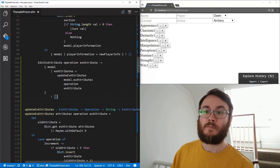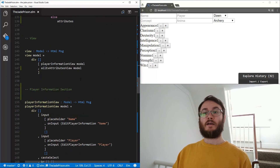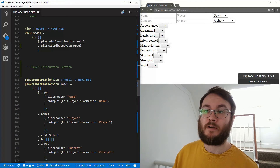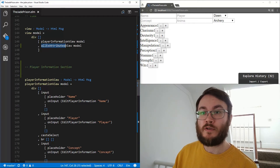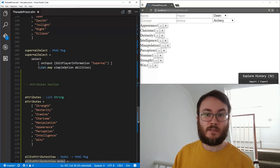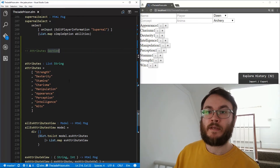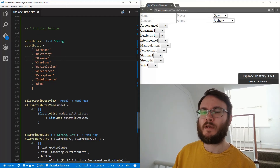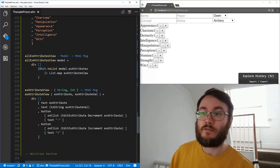This result gets assigned straight back to our attributes in the model. Now, to make the view for this so we can actually look at and modify them — we've got a player information view as our old one. We've now got this new view: allExAttributesView. It takes a model in. We have a list of attributes which we made earlier that will be used later. The allExAttributesView function takes a model and returns an HTML message.